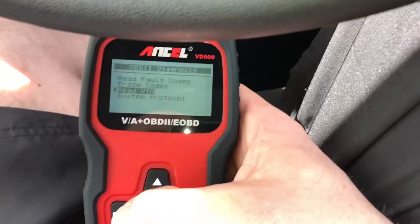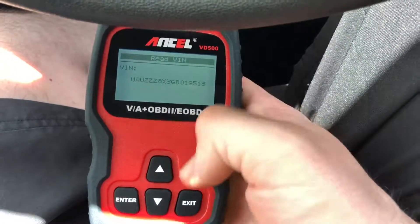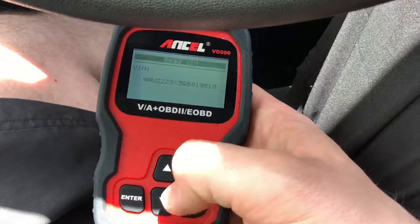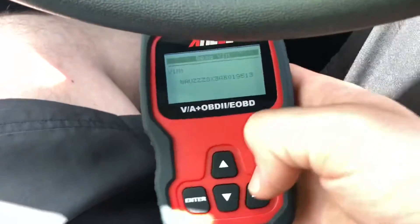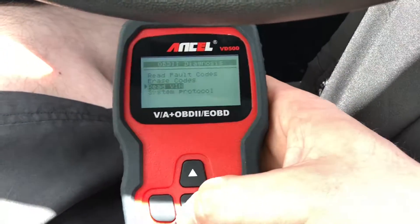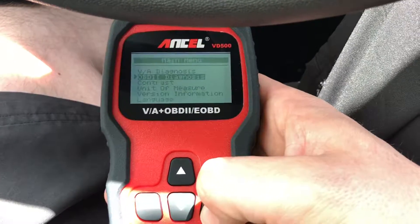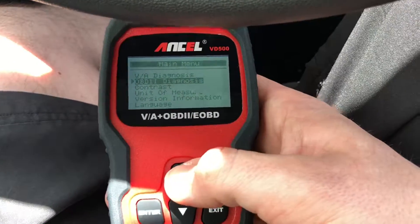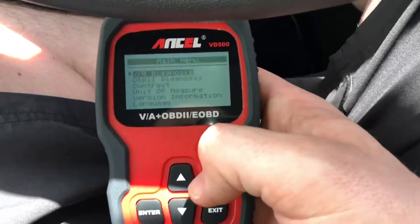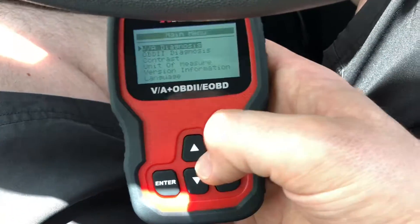If there is a stored code here you can erase codes of course. You can also read the VIN — the vehicle identification number — which is nice if you are buying a new or used car. And there is a system protocol. So let's go back and now we're going into the system deeper because of the VAG.